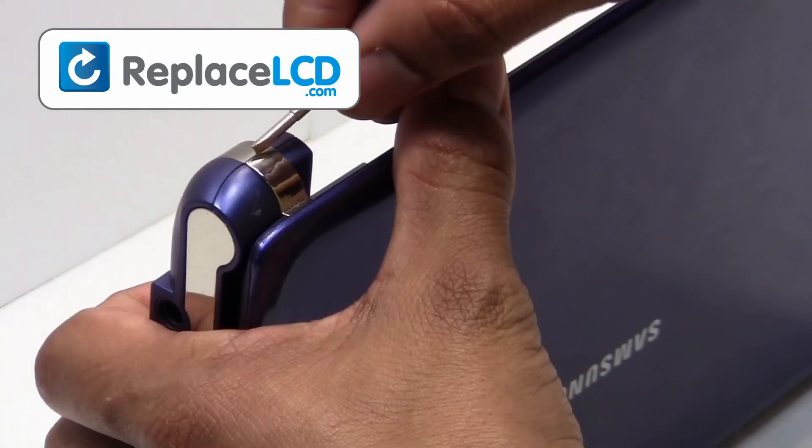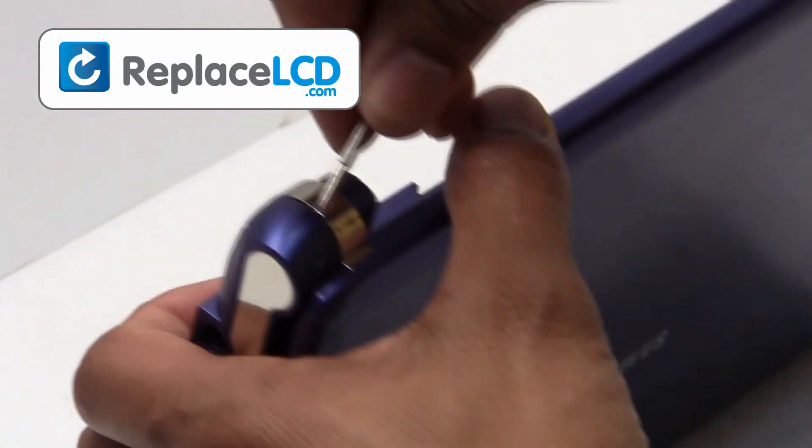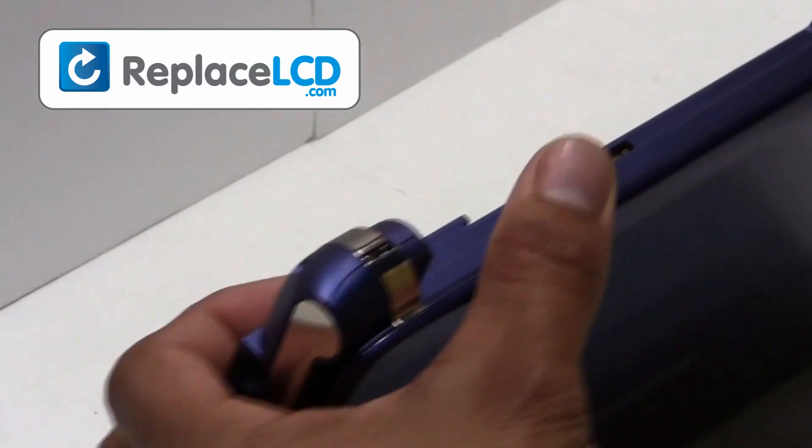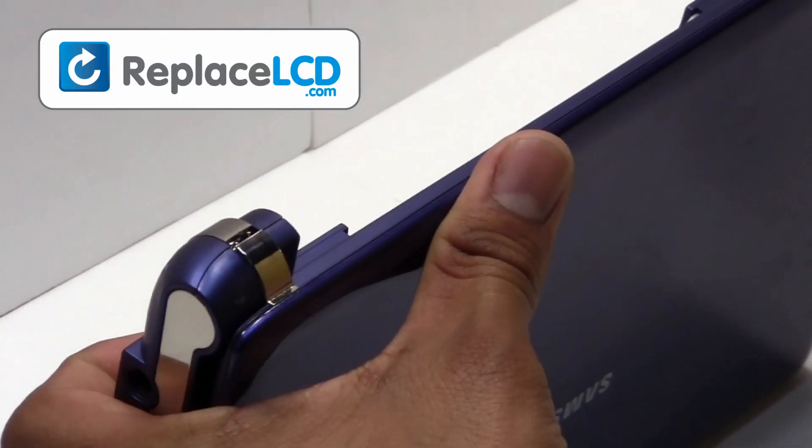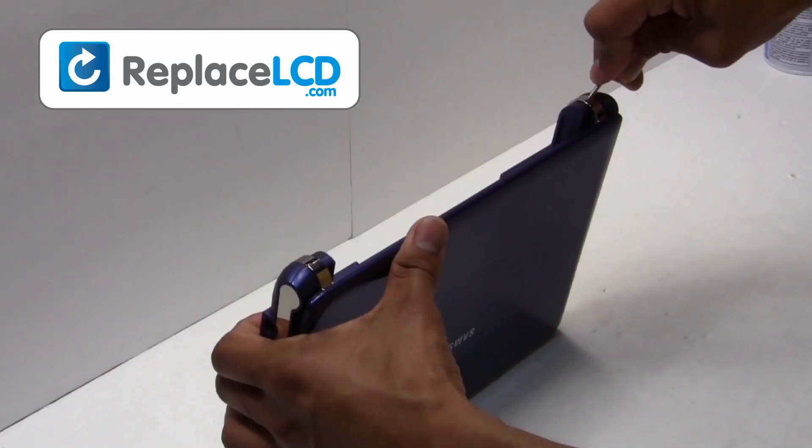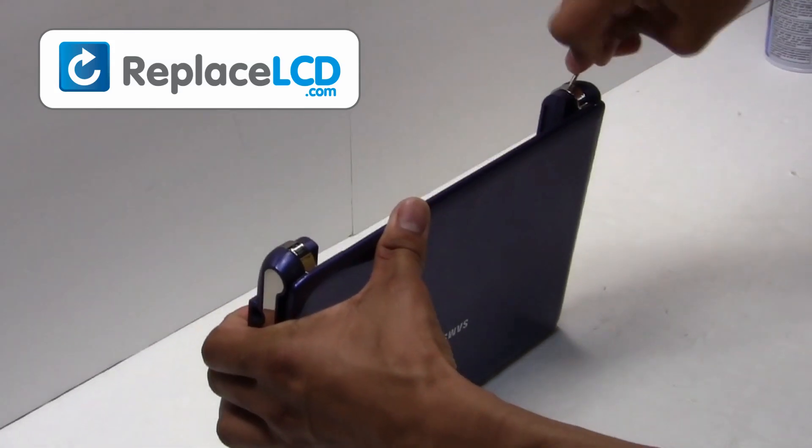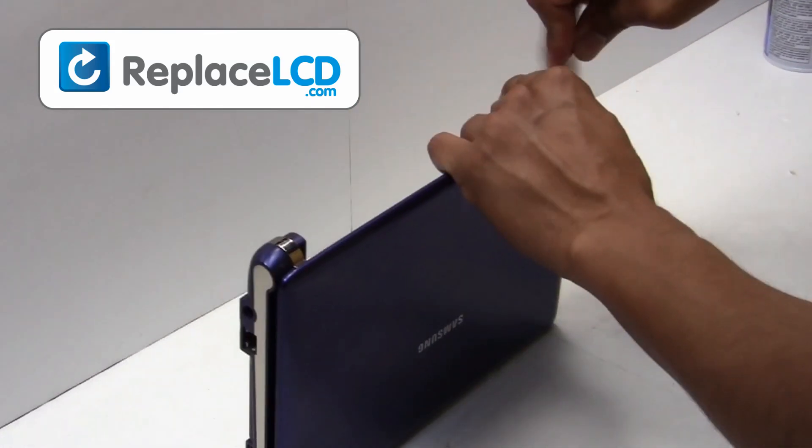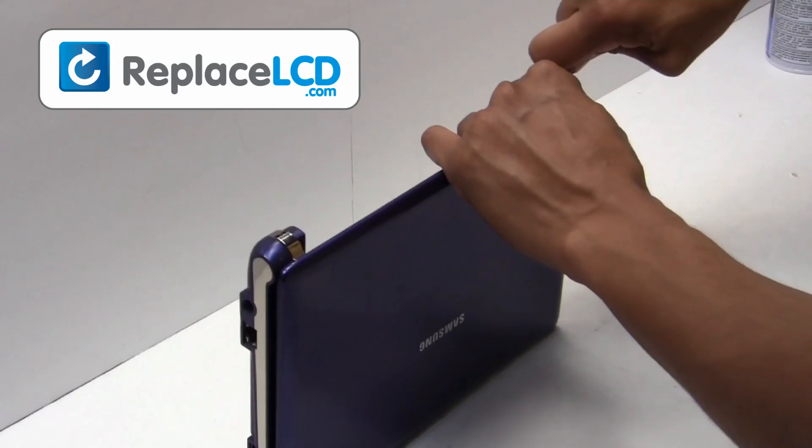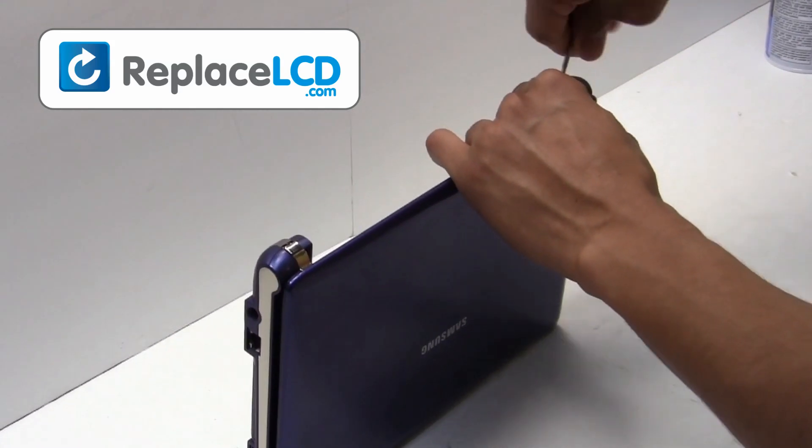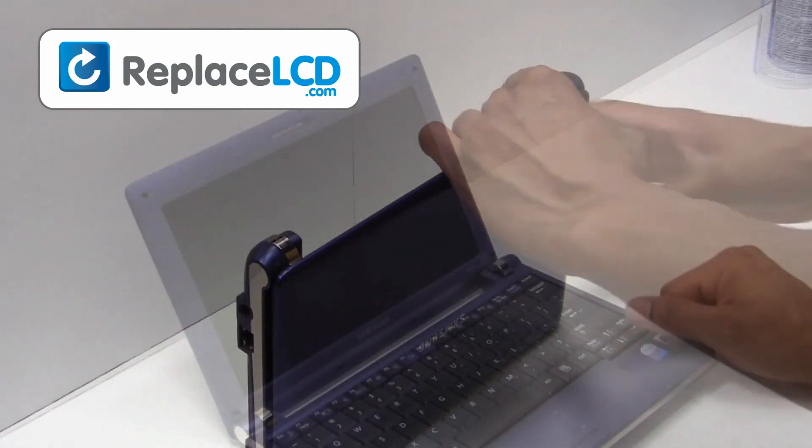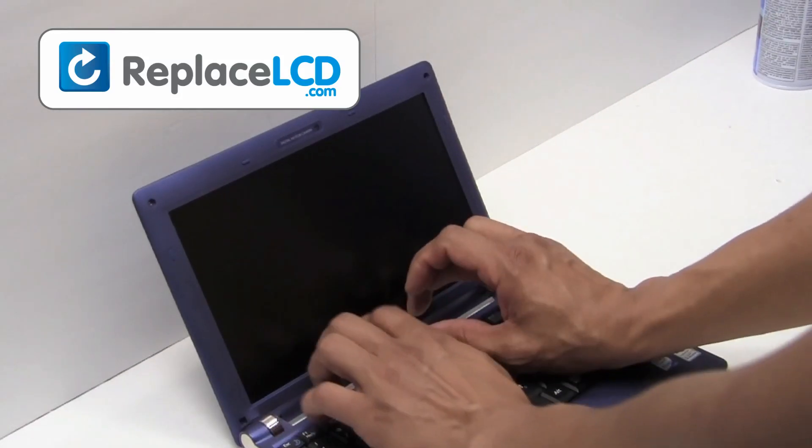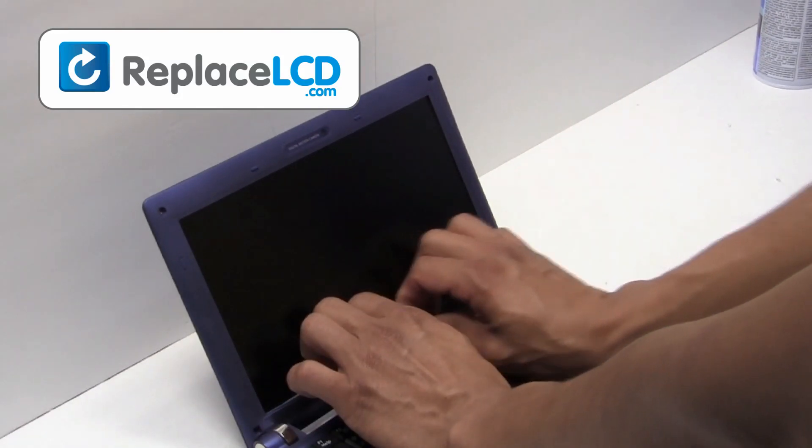Take something thin and pull the sides apart. Gently remove the plastic bezel. Pull in an upward motion.